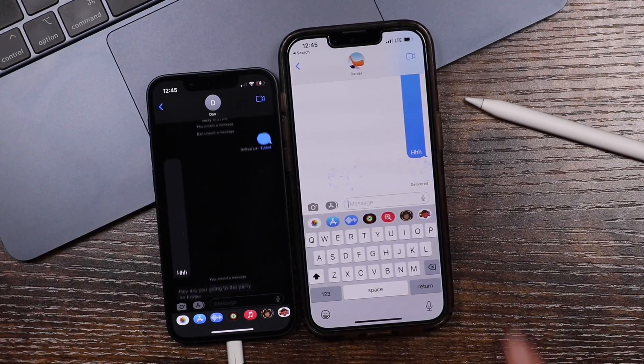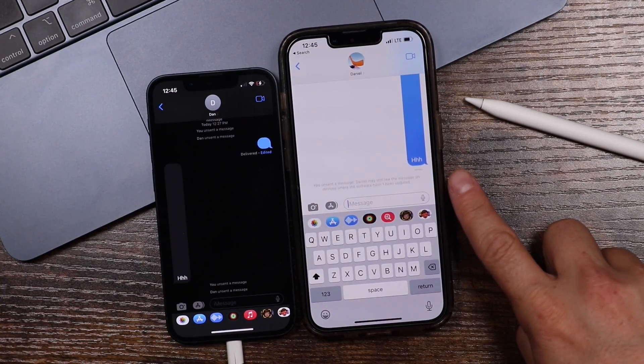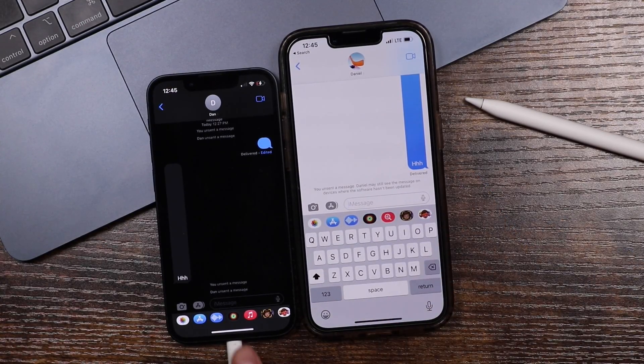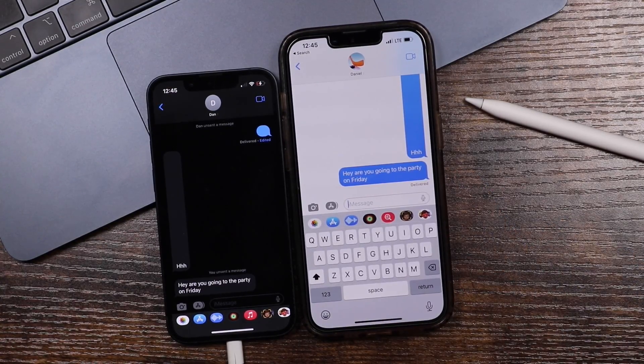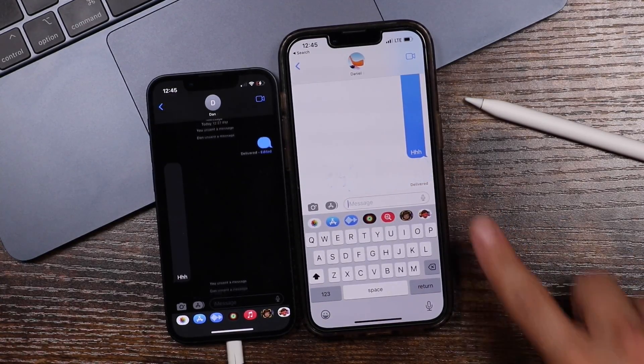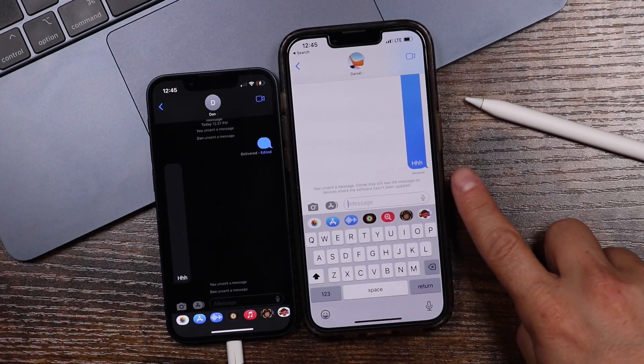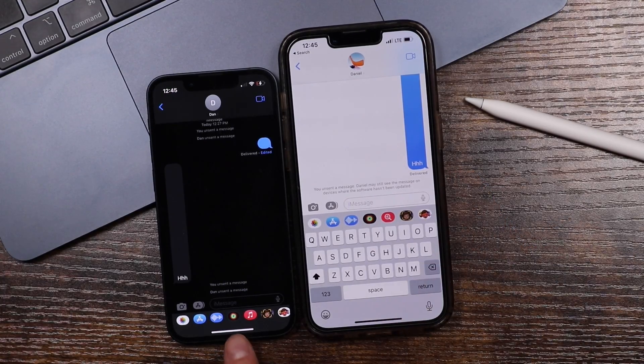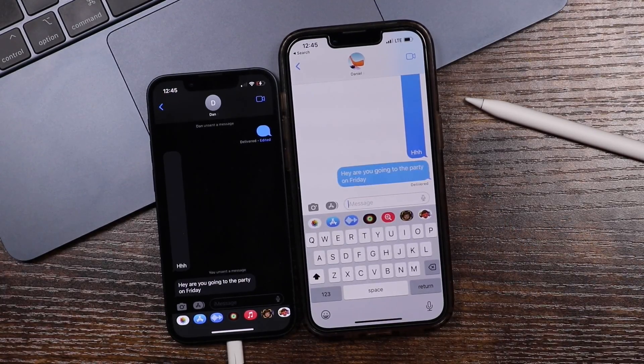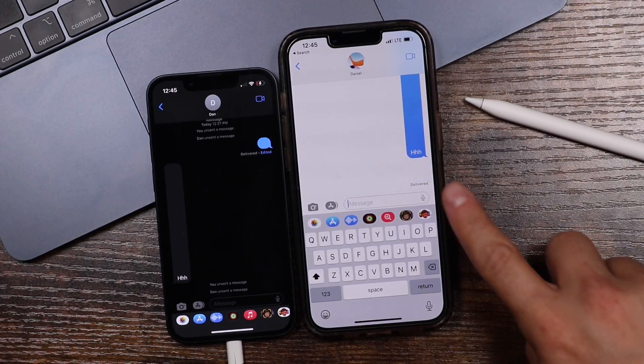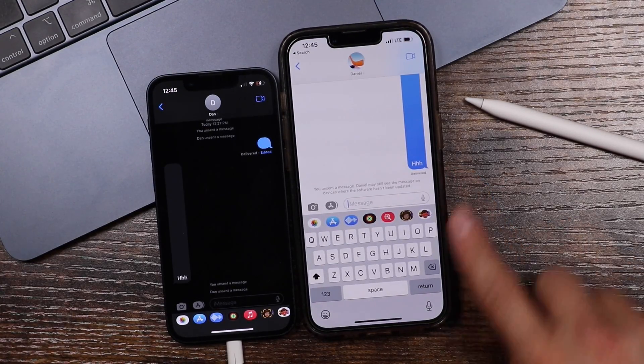Hey everyone, welcome back. This is Dan from DHTV and today I'm going to be showing you how you can unsend your text messages and edit them on your iPhone with iOS 16. Let's get started.